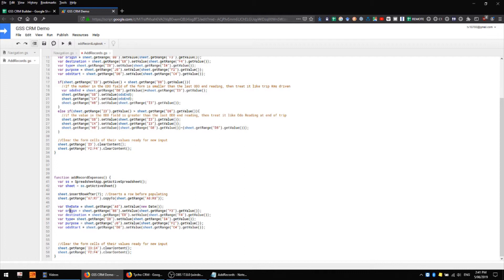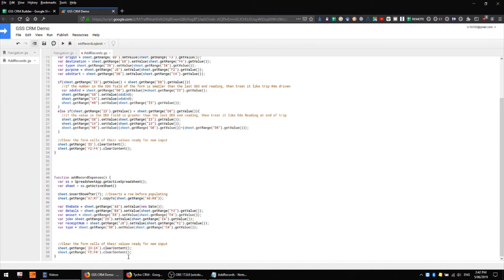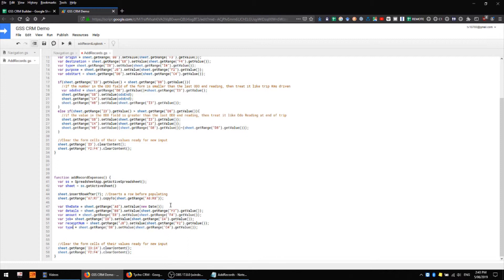So we'll go with details, amount, job, and if we remember from the previous videos, here we're defining our destination cells, and here we're defining our origin cells.